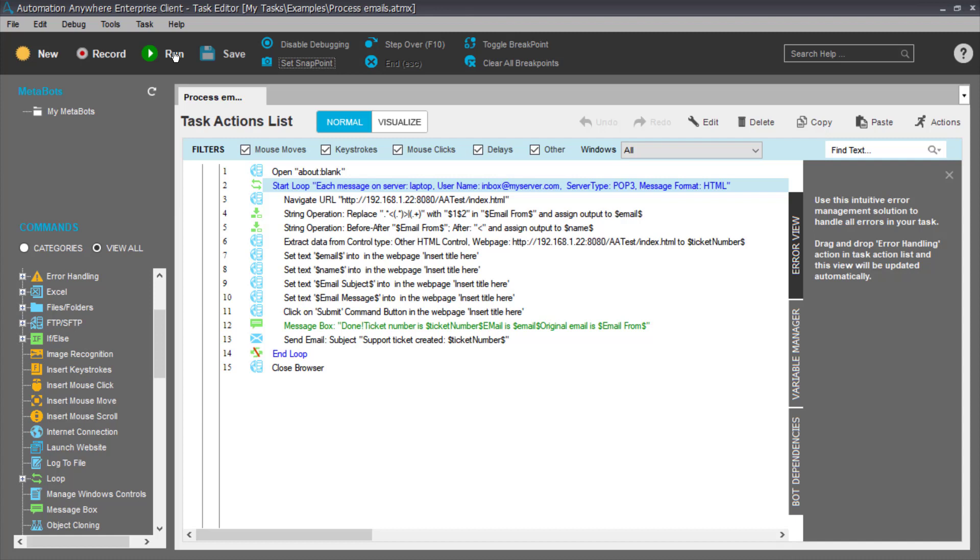Just a sample Automation Anywhere example that might be of value to you. Looking forward to more of these videos in the future folks. Bye for now.